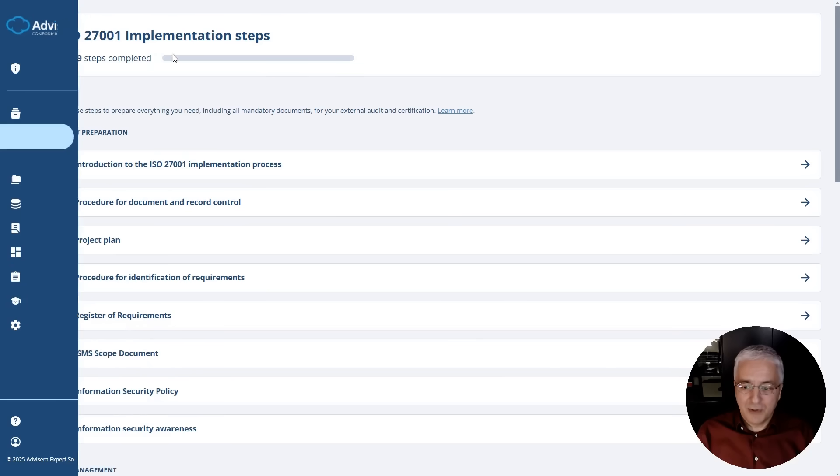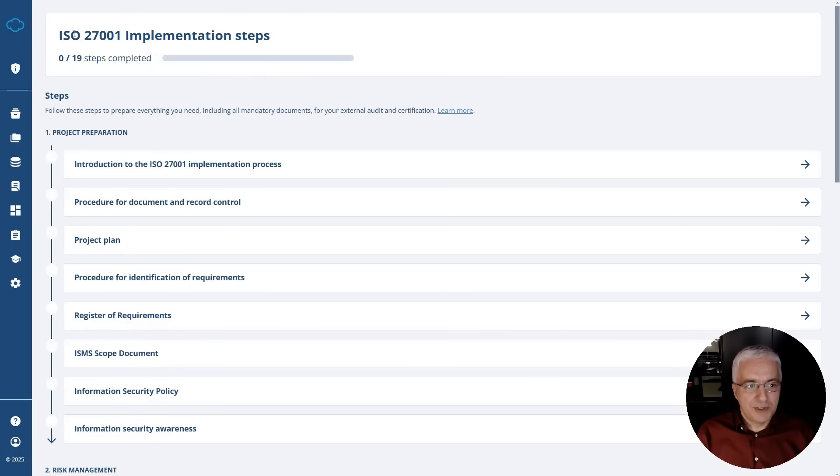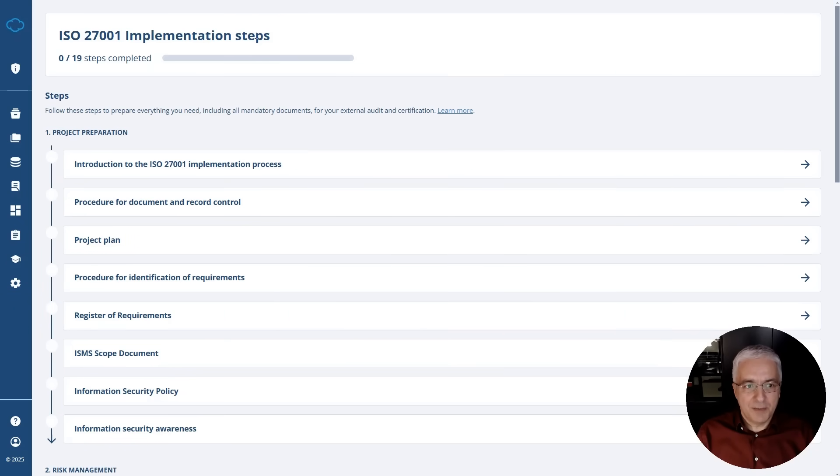And this is why I'll show you today Conformio, Advisera's ISO 27001 software specifically made for smaller companies because in Advisera, we want to make compliance easy to understand and simple to use. Once you log into Conformio, the first thing you will see are these implementation steps.